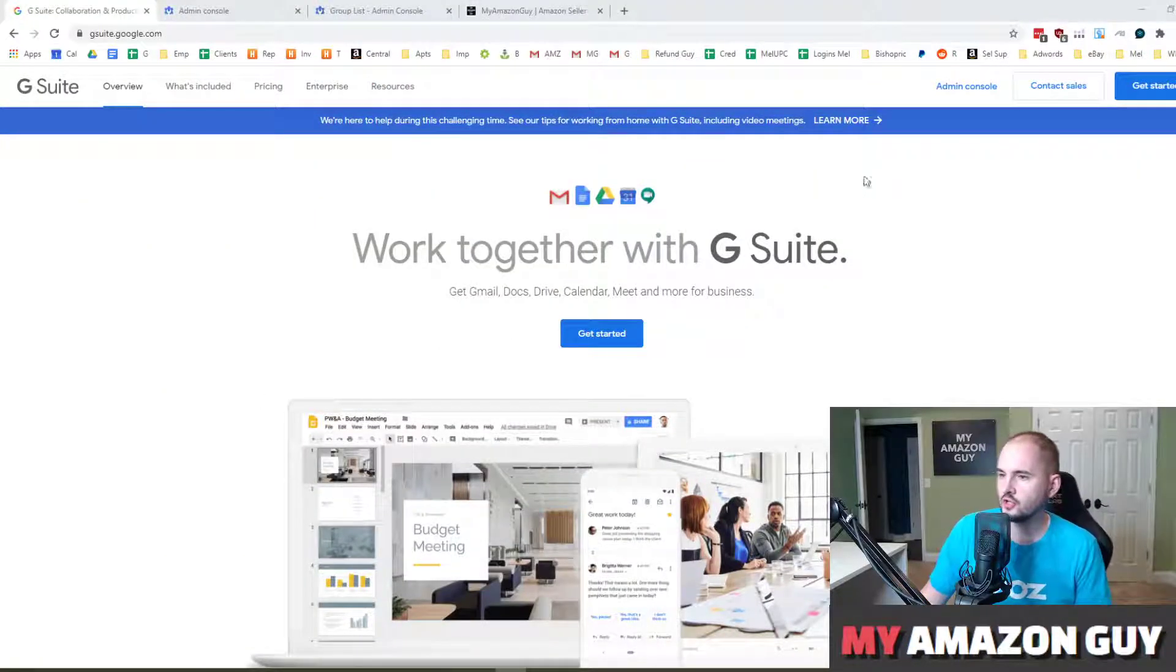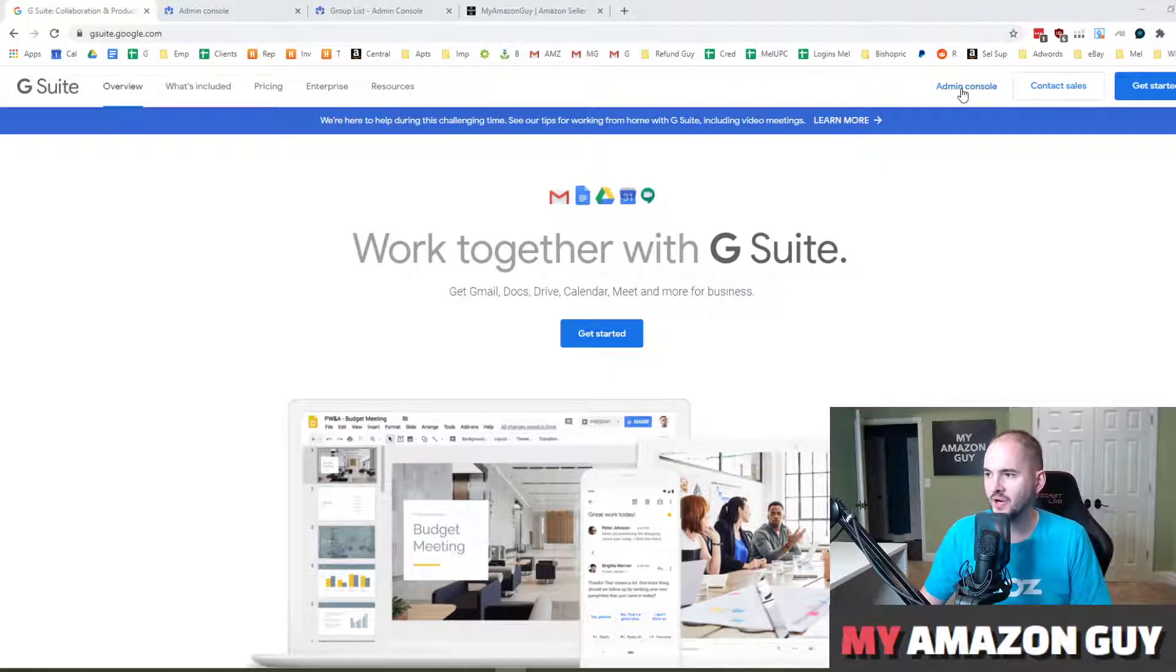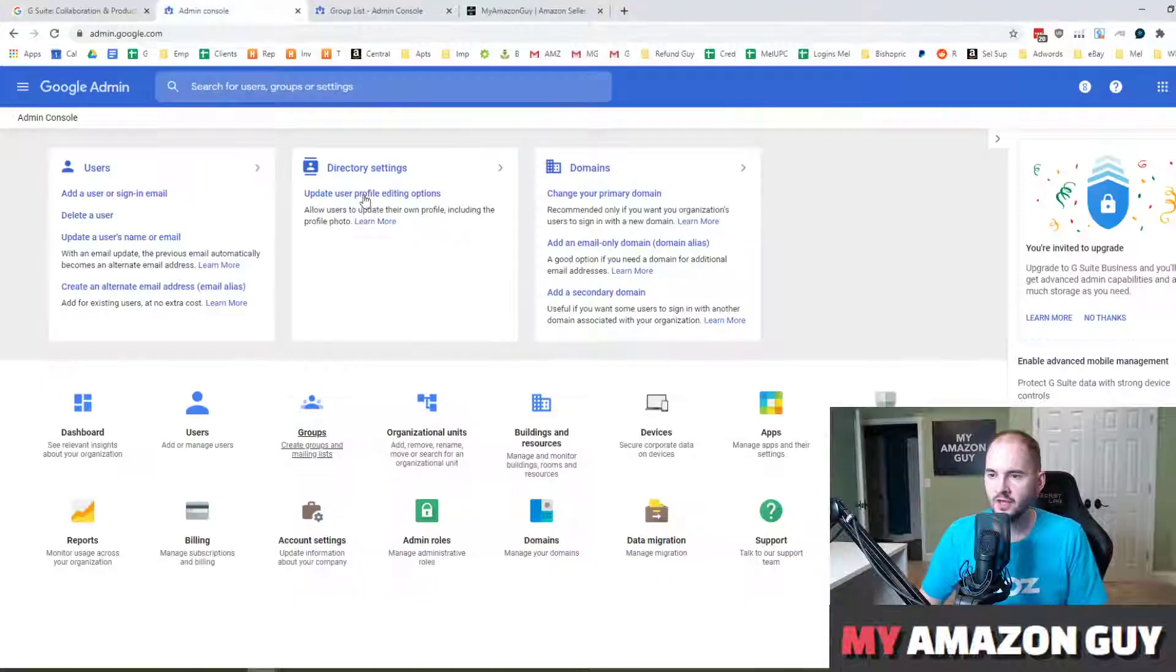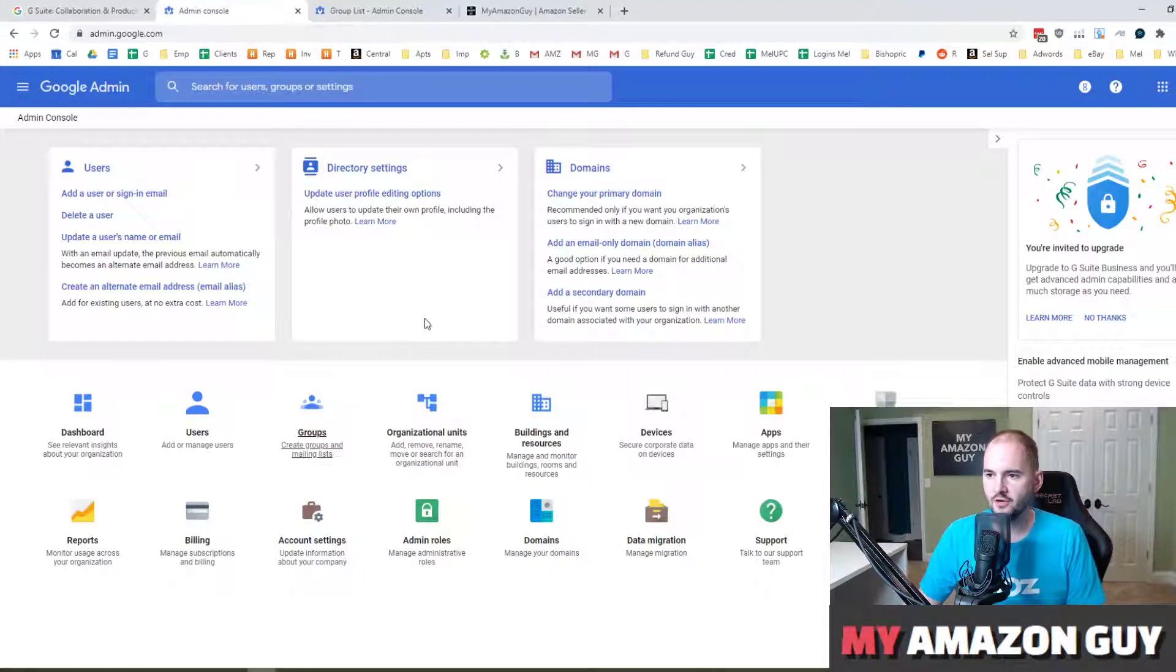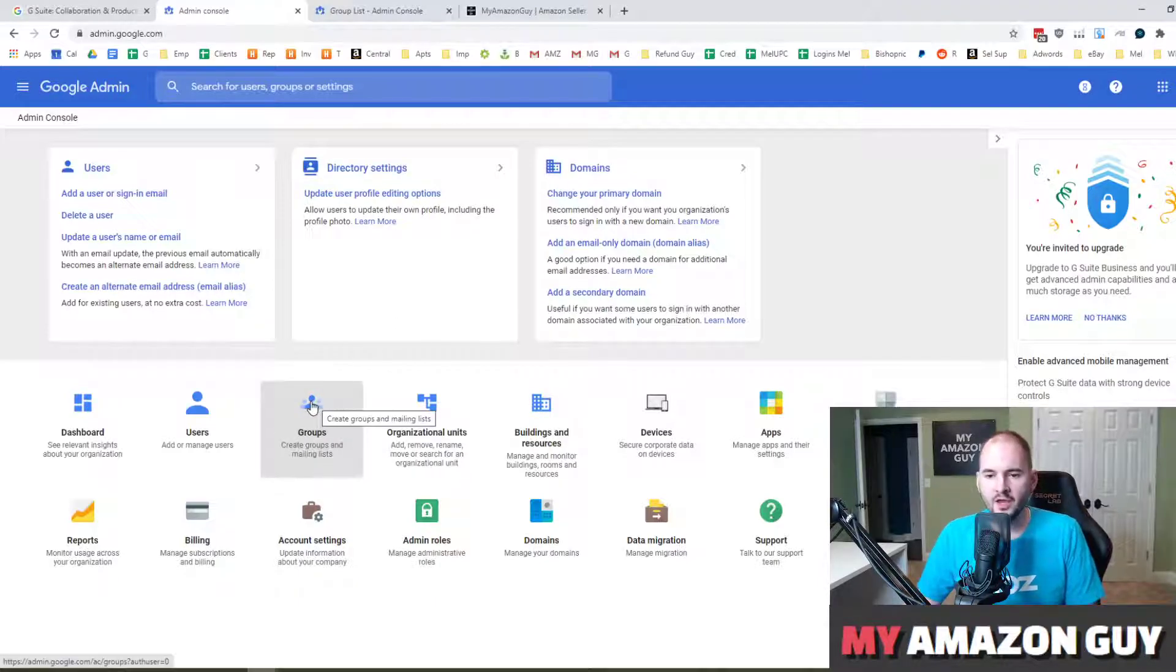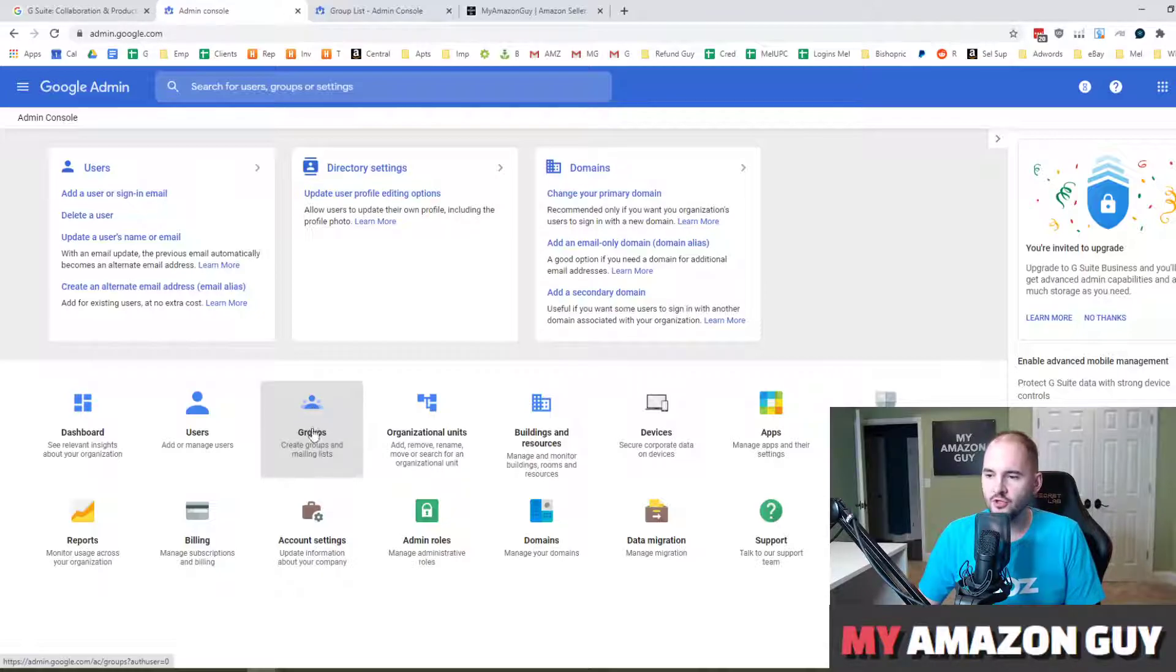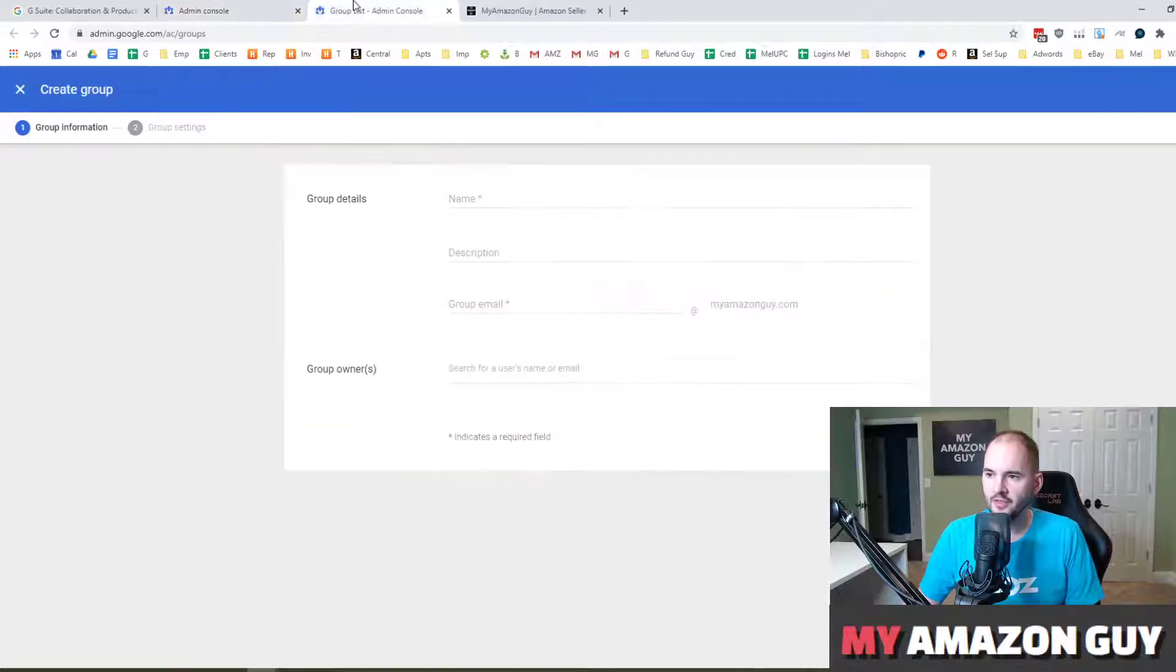First thing you're going to do is go to G Suite dot Google dot com. In the top right, hit the admin console. That'll take you here. In here, click on this groups name. For privacy reasons, I can't click this next step on camera. So after you click on this group step, you're then going to hit the top left add new group.